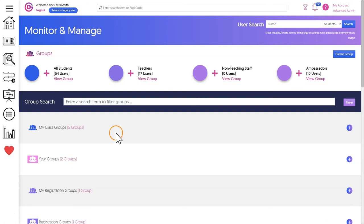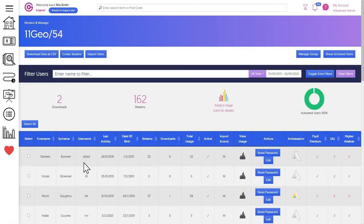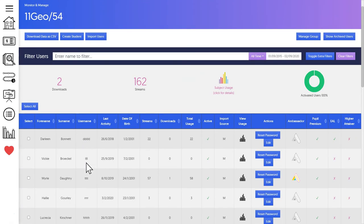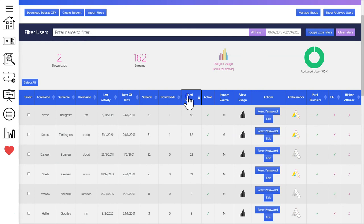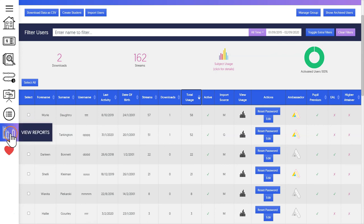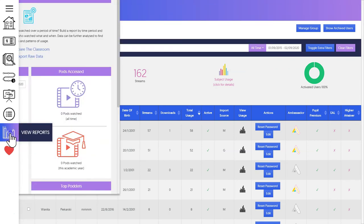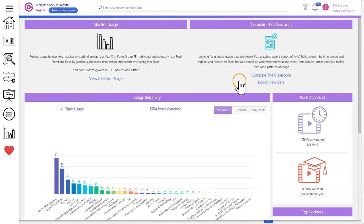All your class groups are automatically imported from your school database and the reports provided can provide a powerful insight into the level of independent learning your students are doing. Additional reporting more suited to senior leadership teams can also be found via the reports area under the compare the classroom section.